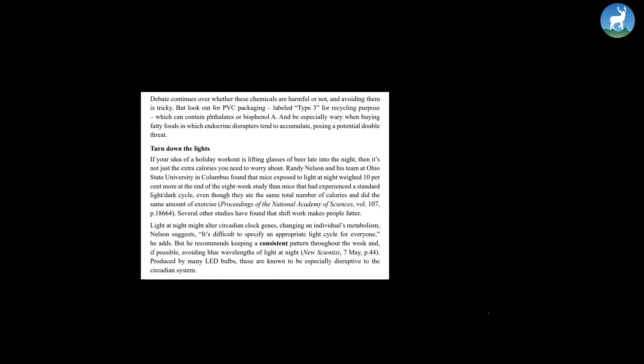Turn down the lights. If your idea of a holiday workout is lifting glasses of beer late into the night, then it's not just the extra calories you need to worry about.